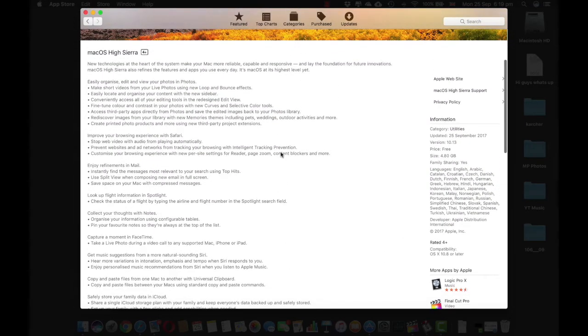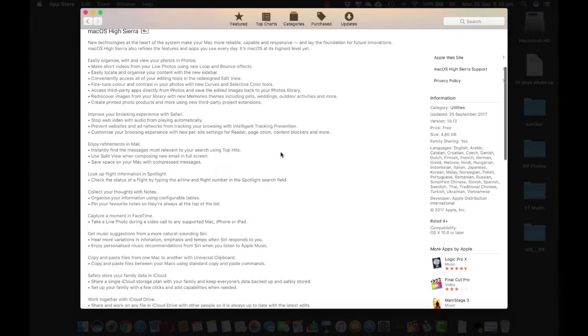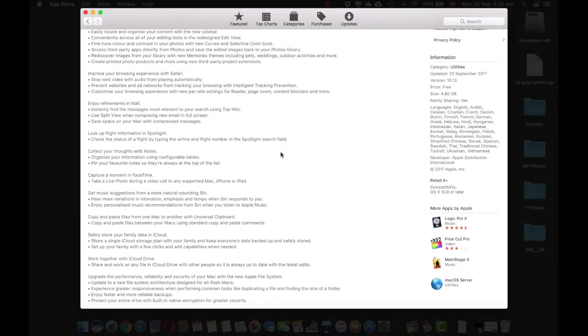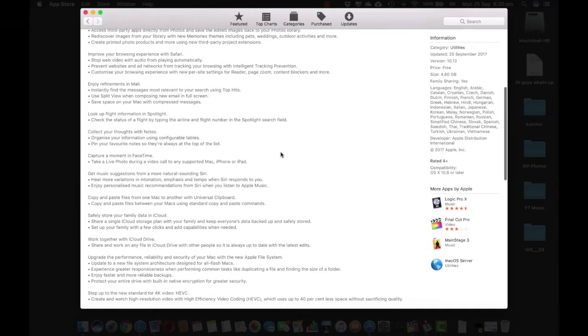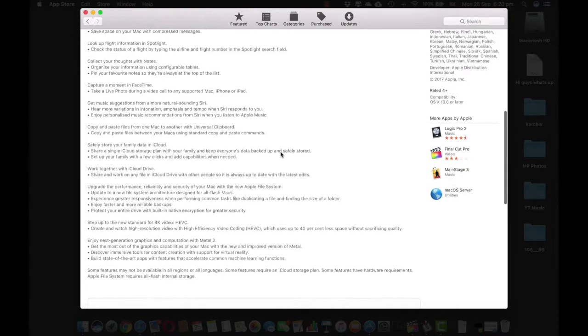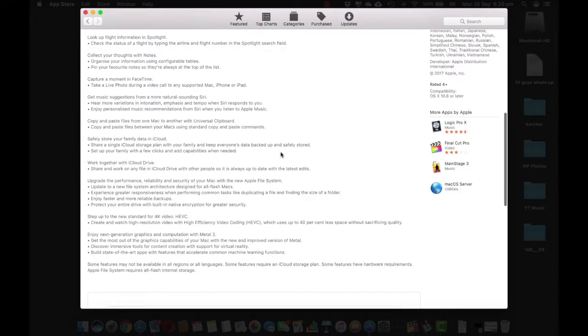It's got improved browsing experience, Mail has completely been changed, Spotlight has been changed, there's an upgrade in the Notes, FaceTime is again changed. You can take pictures in the FaceTime and then you have a universal clipboard.